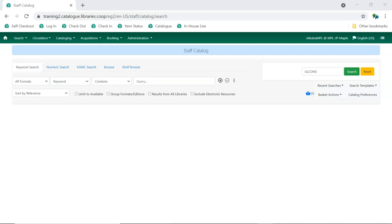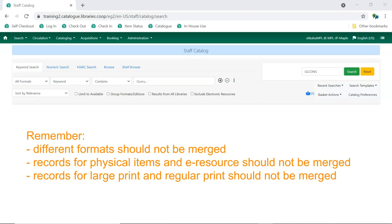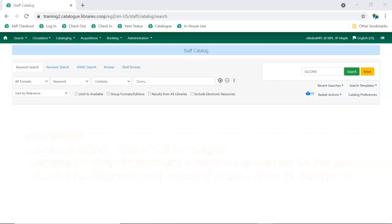When merging records together, remember: records for different formats should never be merged together, records for physical items are never considered to be a match for e-resources and vice versa, and records for regular print and large print should never be merged together.